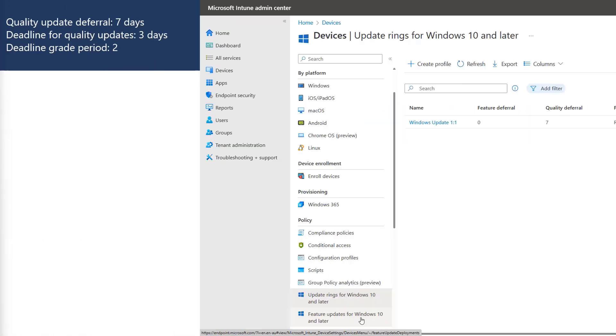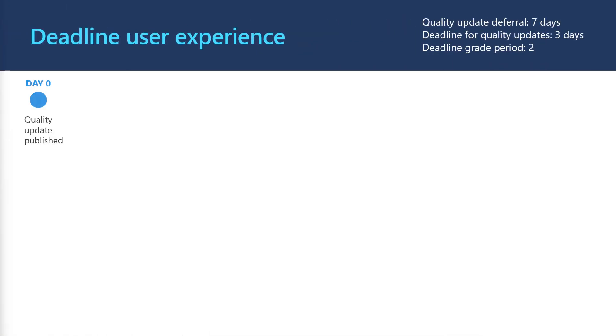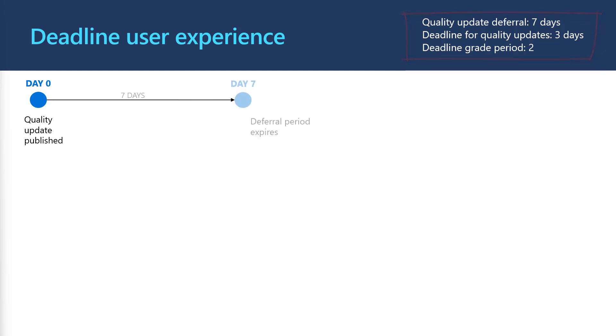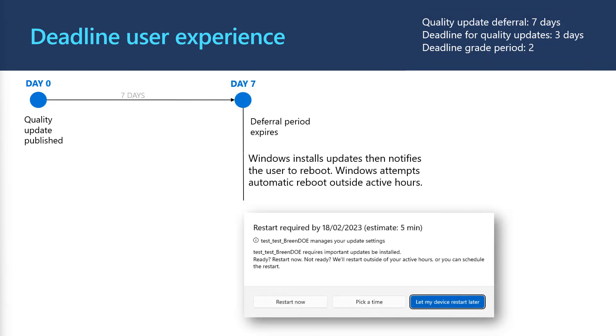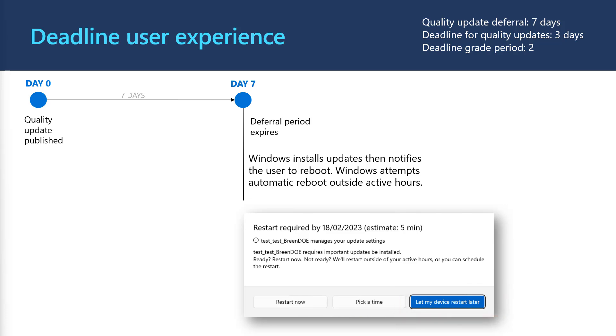You might be wondering how deadlines work and affect the user experience. Let's take a look at a timeline from when an update is released to when an update is installed based on the example settings. So after the update is released, we wait seven days based on the deferral. After seven days, Windows will start trying to install the update in the background and notify the user to reboot. If the user selects to let my device restart later, Windows will attempt to restart the device after Active Hours as long as the device is left in sleep mode and connected to power.